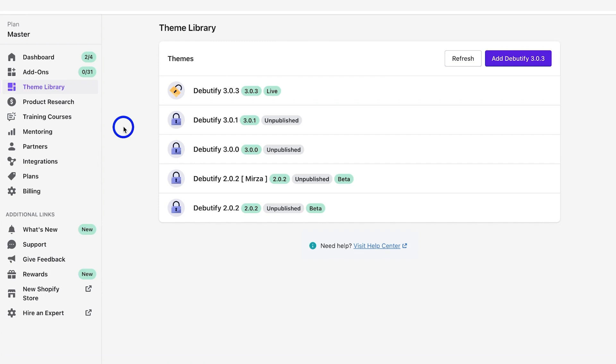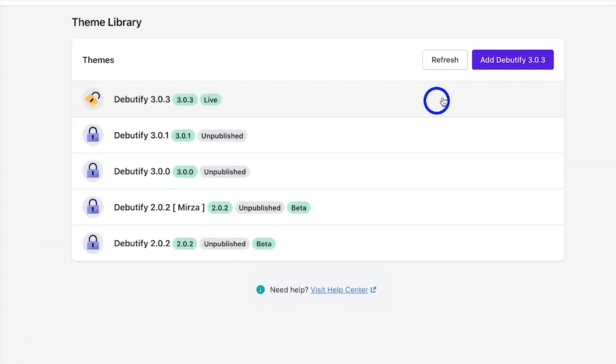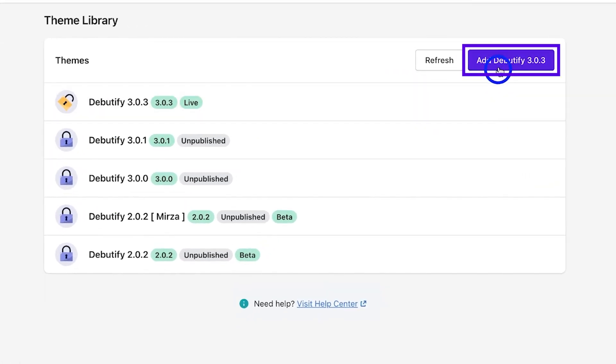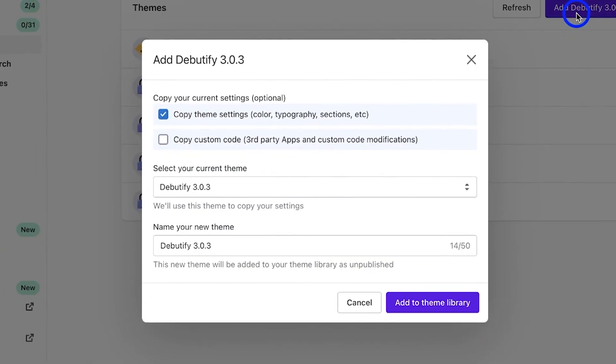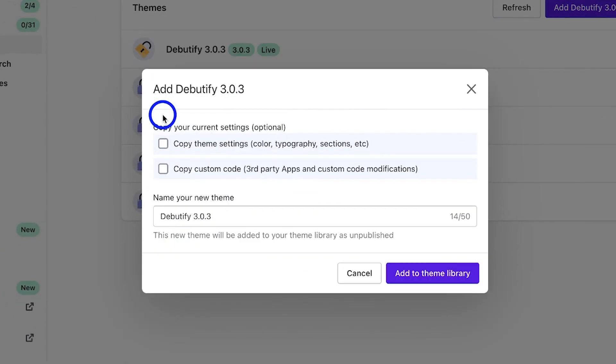You can download the new theme without copying theme settings and custom code. This will reset the theme to default, just like the first time you downloaded the theme.